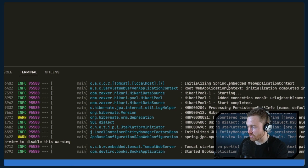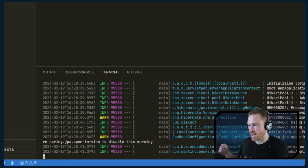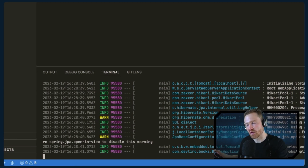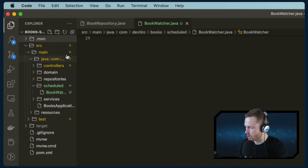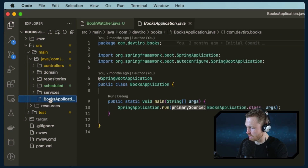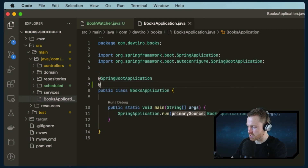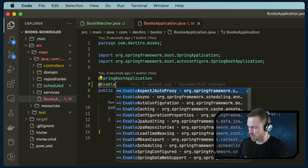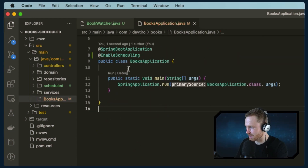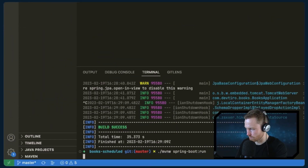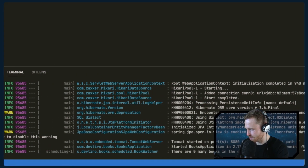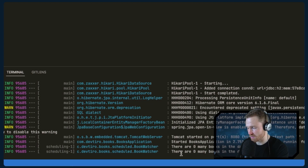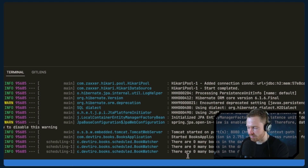We need to go back and add that annotation. You could put it in a configuration file, but we'll go to the entry point where we have the @SpringBootApplication annotation and add @EnableScheduling. Spring uses this convention to enable various bits of additional functionality. With @EnableScheduling added, let's go back to the terminal and run the application again — and we can see the BookWatcher printing that there are zero books in the database.